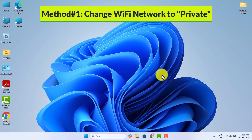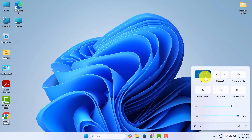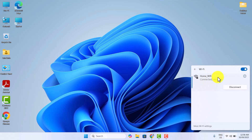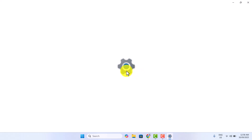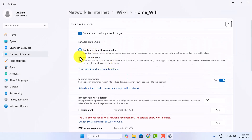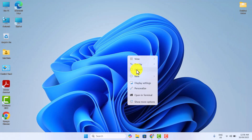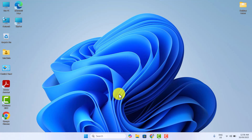In the first method, go to your Wi-Fi network, right-click on it, and then click on Properties. Now here, just change the Wi-Fi network from Public to Private. Once you've done that, see if your Wi-Fi disconnects frequently problem is solved or not. If not, then try the second method.